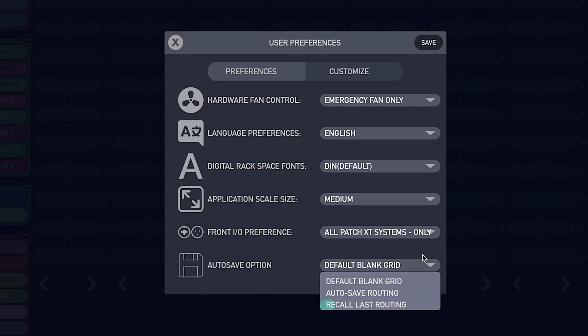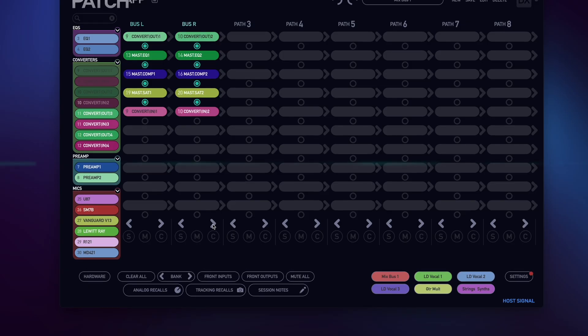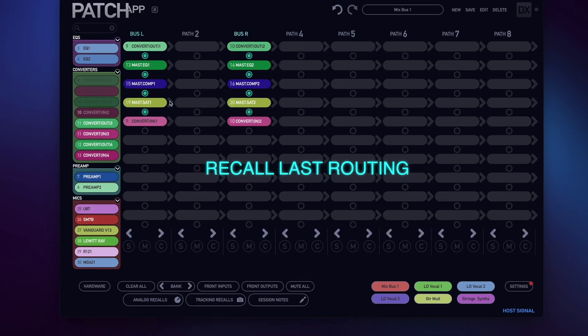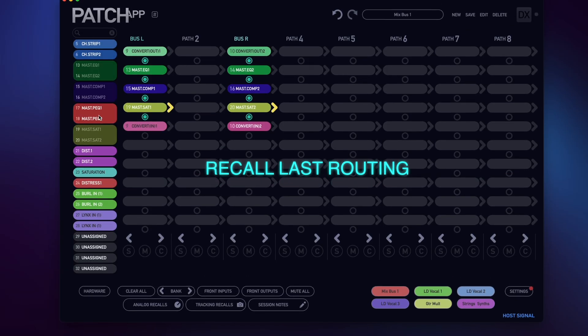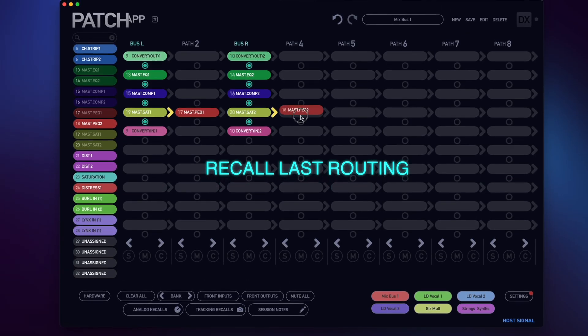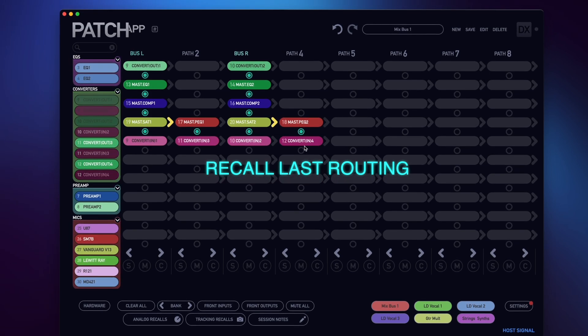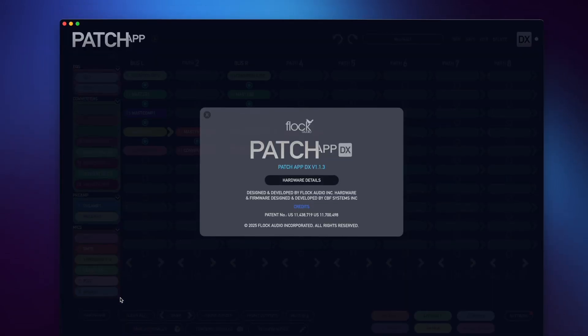And finally, Recall Last Routing. This will launch the Patch App DX software with any routing, whether it was stored or not, with whatever was left in the active routing grid upon closing it.